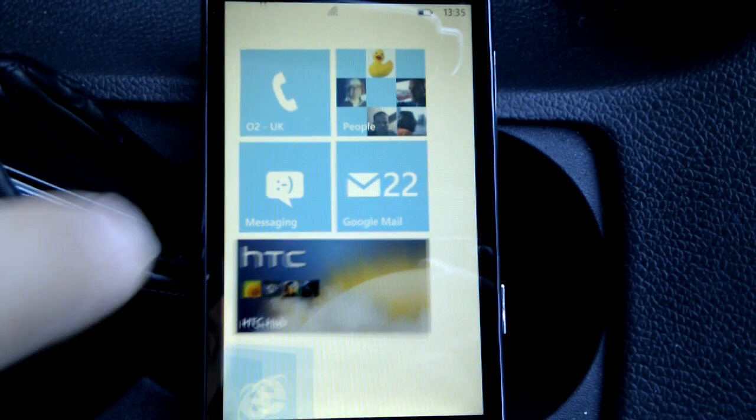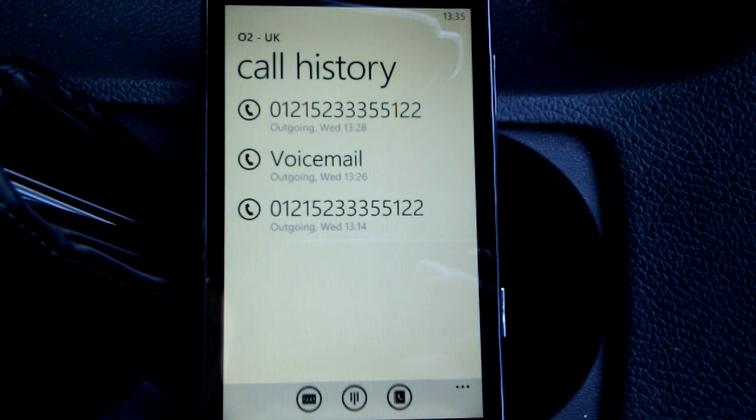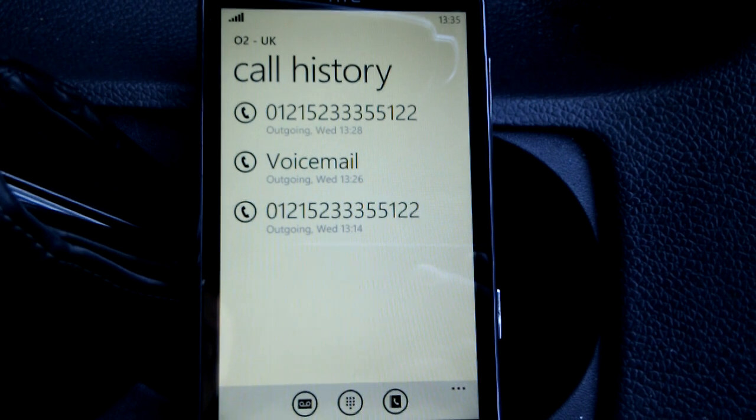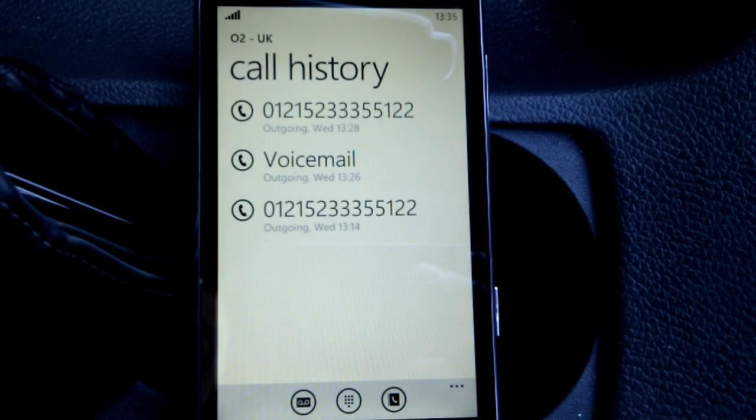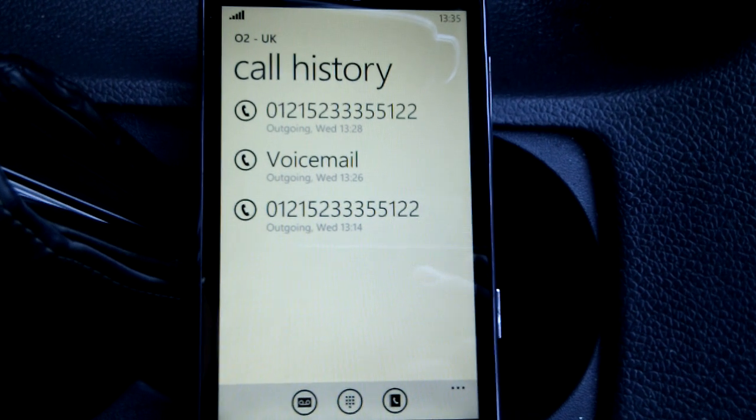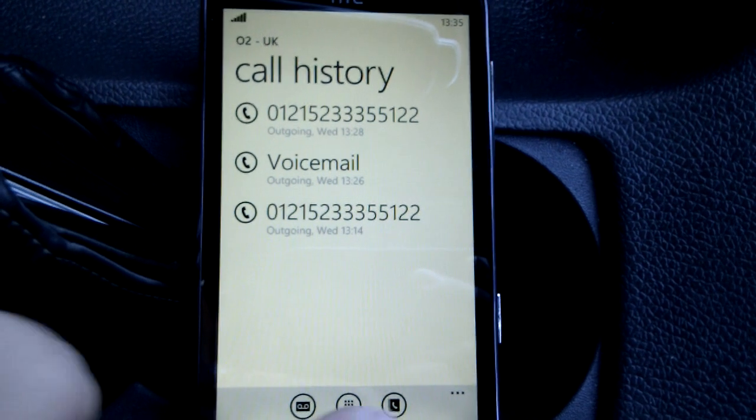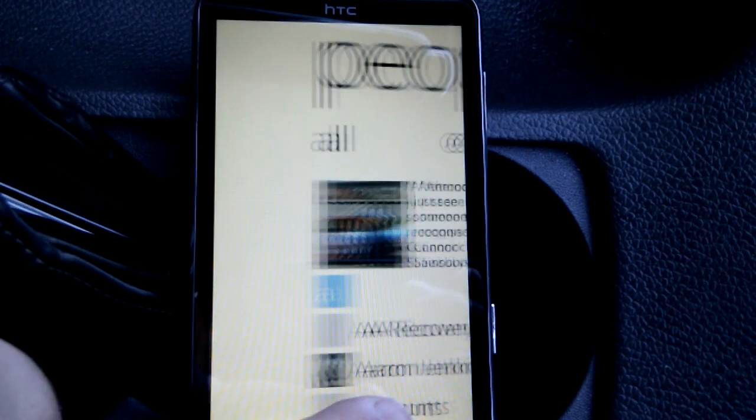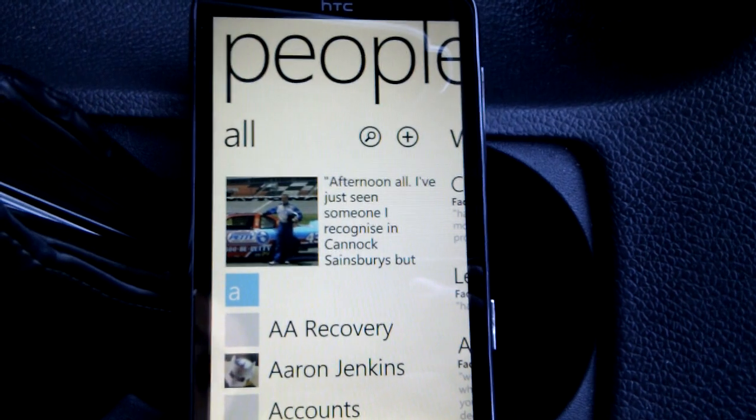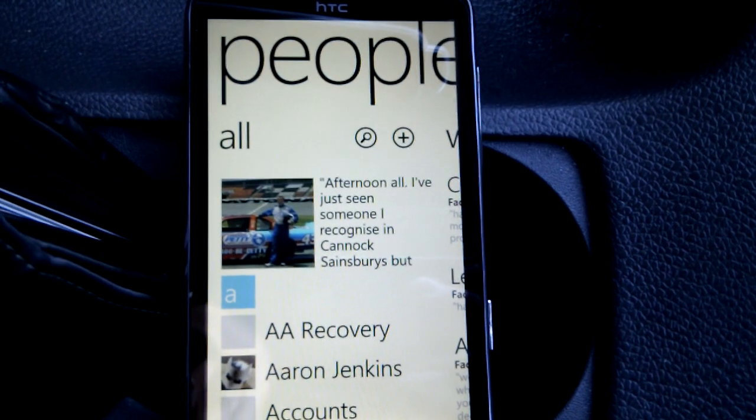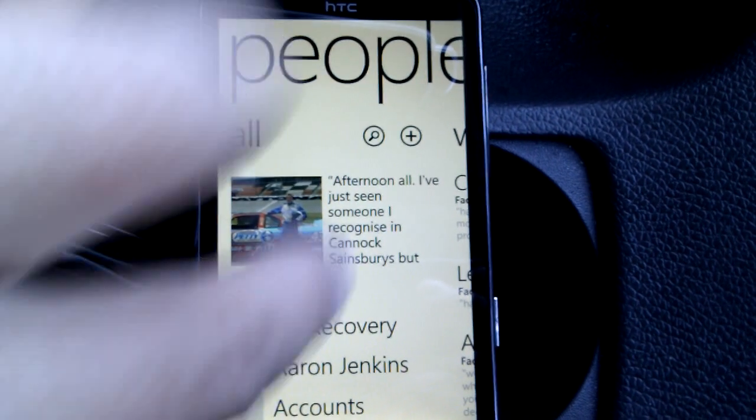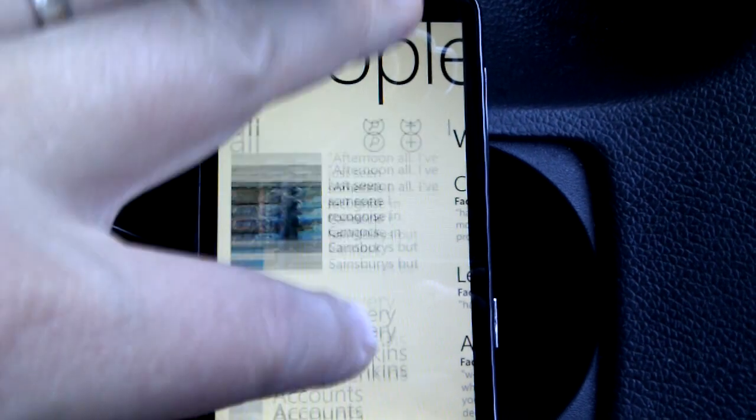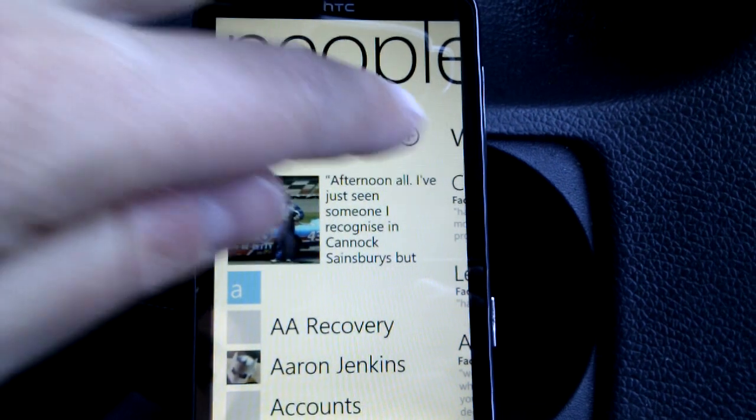Also we've got the calling screen here. You can see some numbers I've kind of dialed just to test it out - these are random numbers. We can press down the bottom right here and we go into the people hub, and we can search for people, or we can scroll up and down and find them.